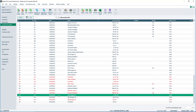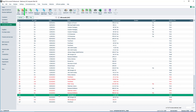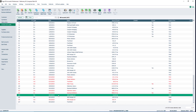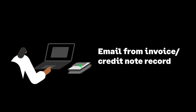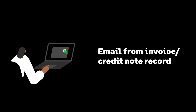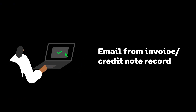Invoices and credit notes can be emailed from the invoice or credit note record, or from the Invoices and Credits list. If you need another copy of an invoice or credit note, it can be emailed again.